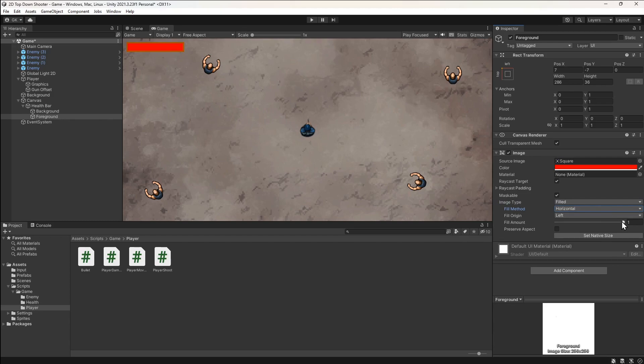Now, if we change the fill amount value, we can see the health bar go up and down. So we just need to create a script to synchronize this with the amount of health the player has.